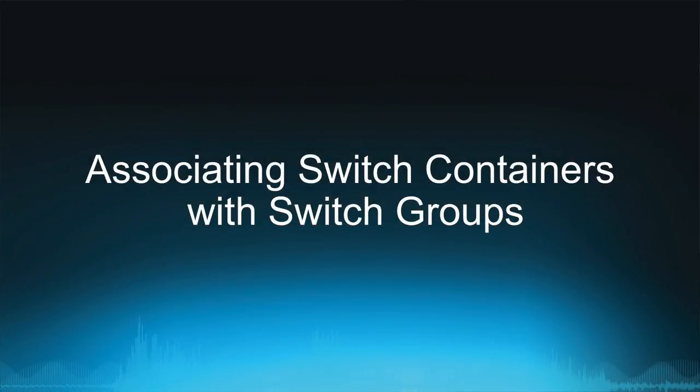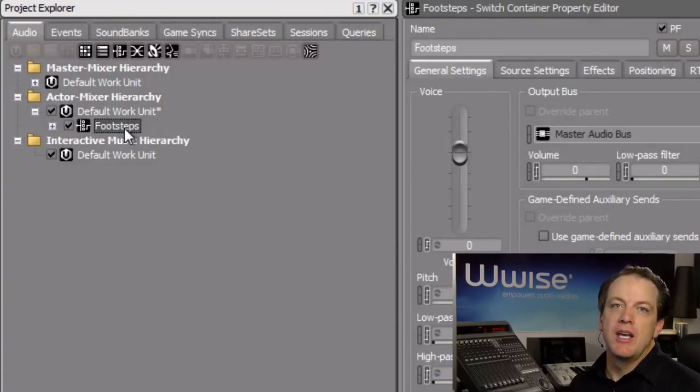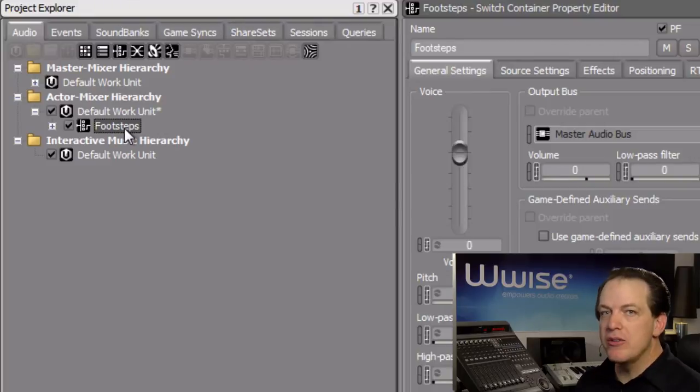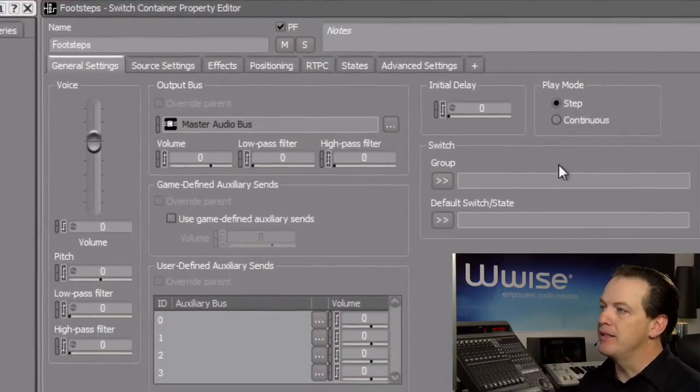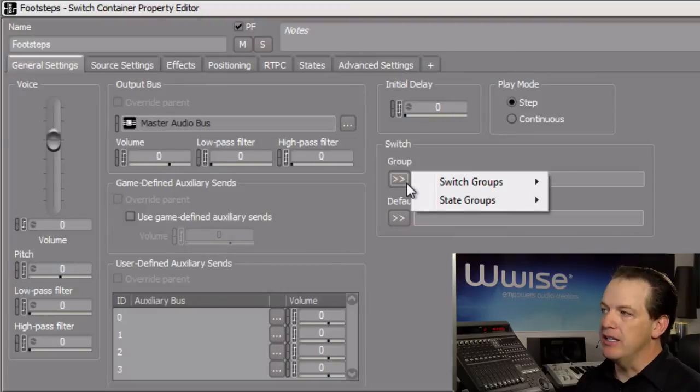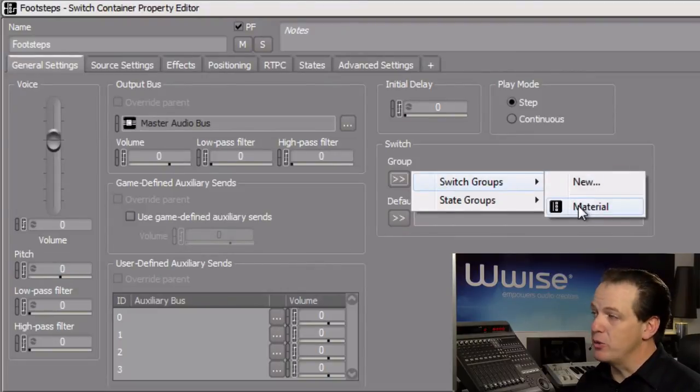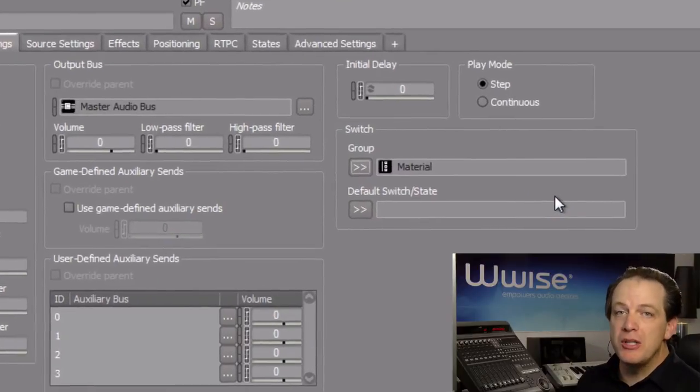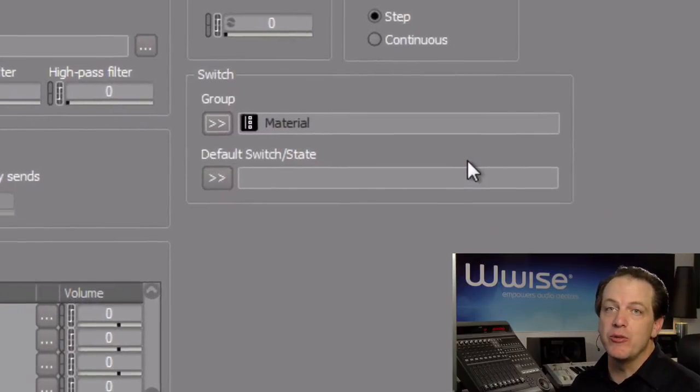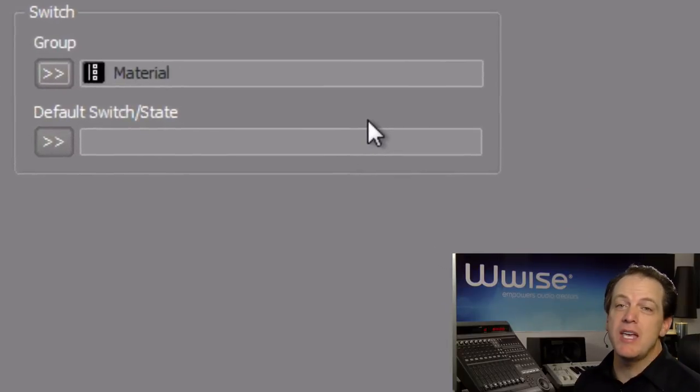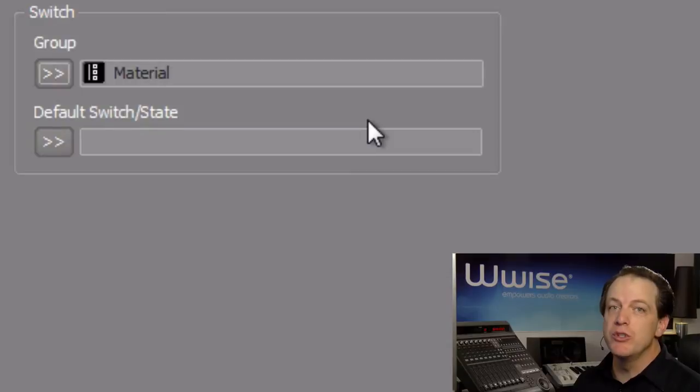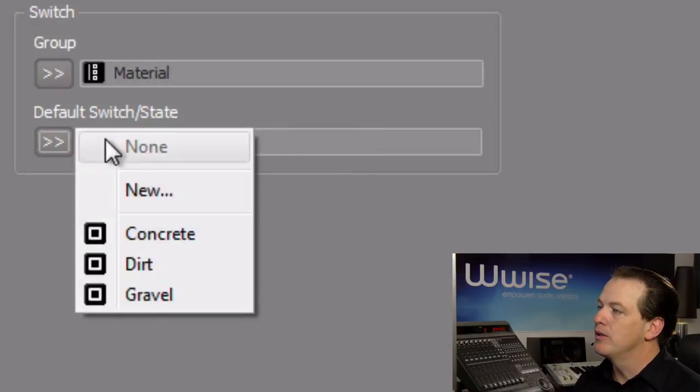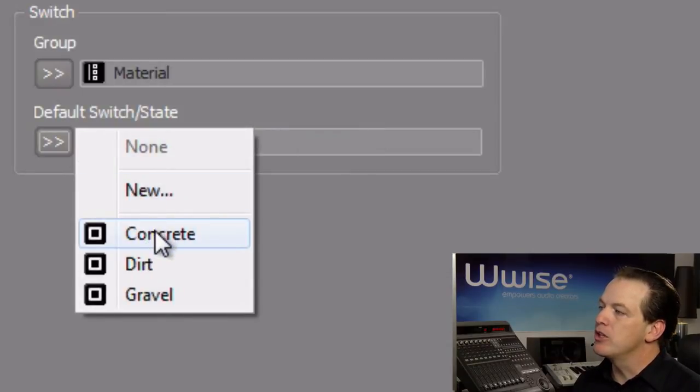You need to now associate the Footsteps switchcontainer with the switchgroup you created earlier. Select the Footsteps switchcontainer, and in the Property Editor under the General Settings tab, you'll see a switchgroup selection button. Click it, choose Switch Groups, and then select the Material switchgroup you created earlier. Just below, you can also set a default value for the switch, so in the event the game does not communicate the surface that the player is on, Wwise will know which switch should be assumed. In this case, we'll choose Concrete.